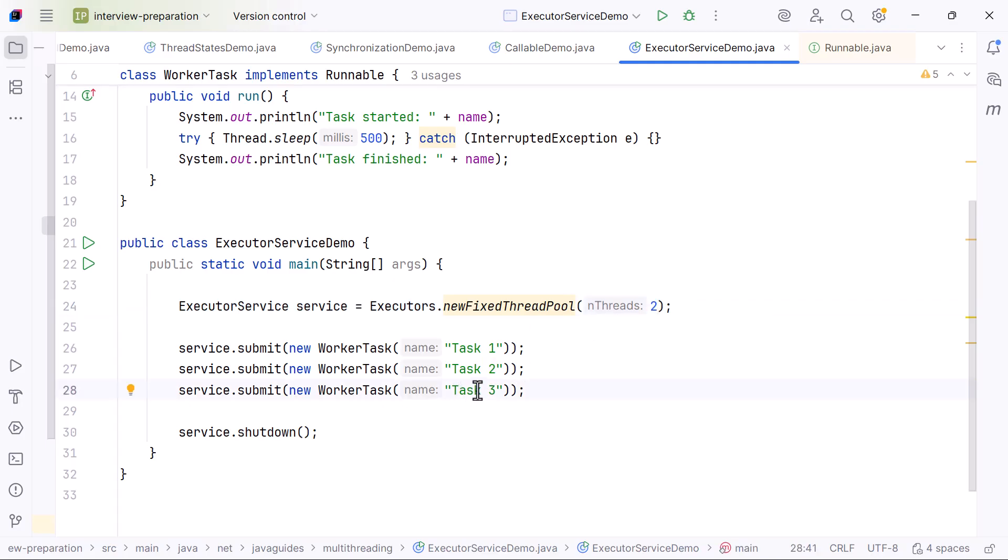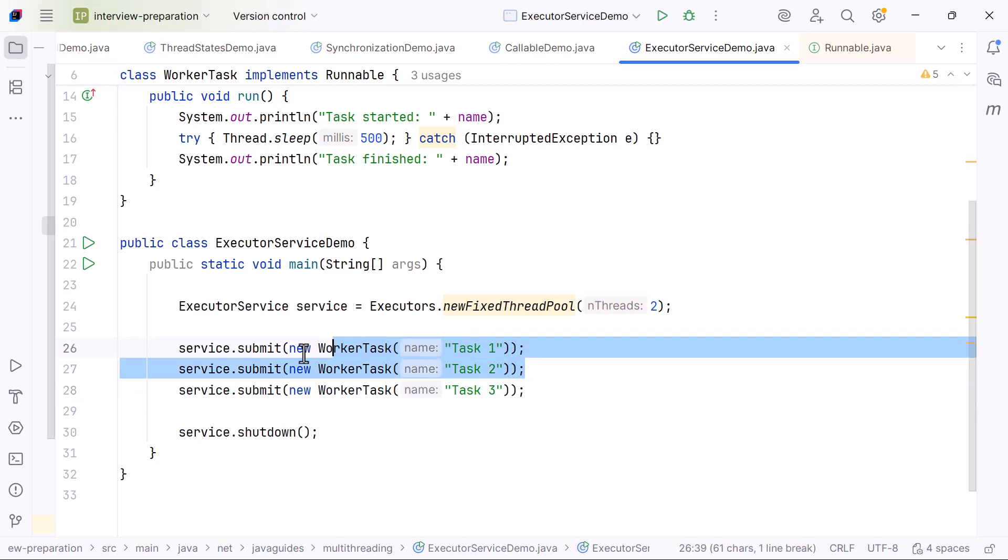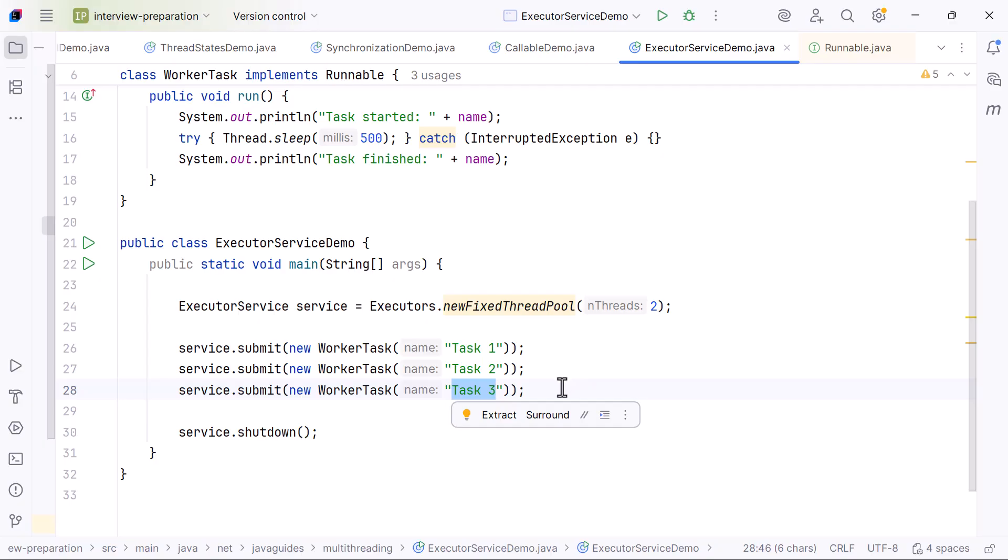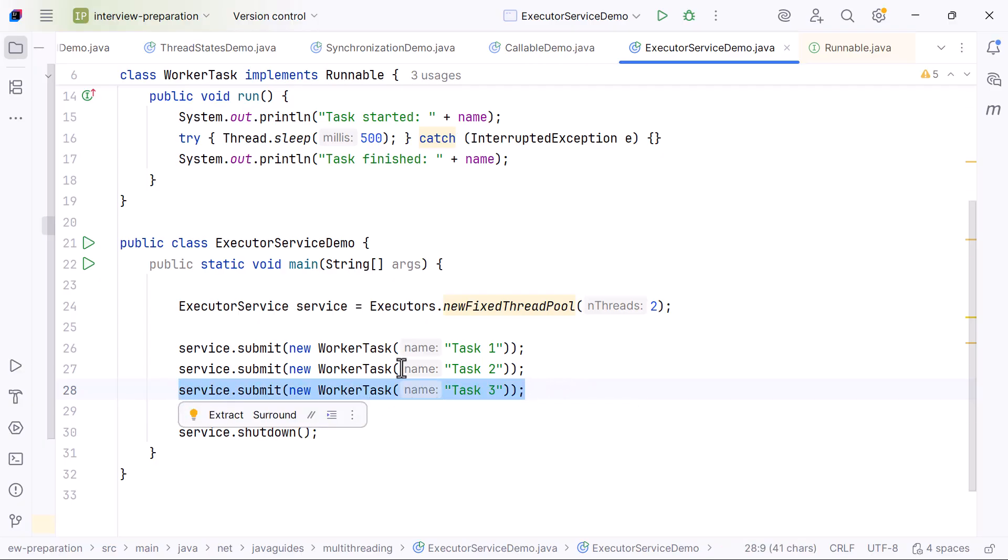As soon as either task 1 or task 2 finishes, one worker thread becomes free. ExecutorService automatically picks task 3 from the queue and assigns it to the available thread. Task 3 then starts running, prints its messages, and completes.